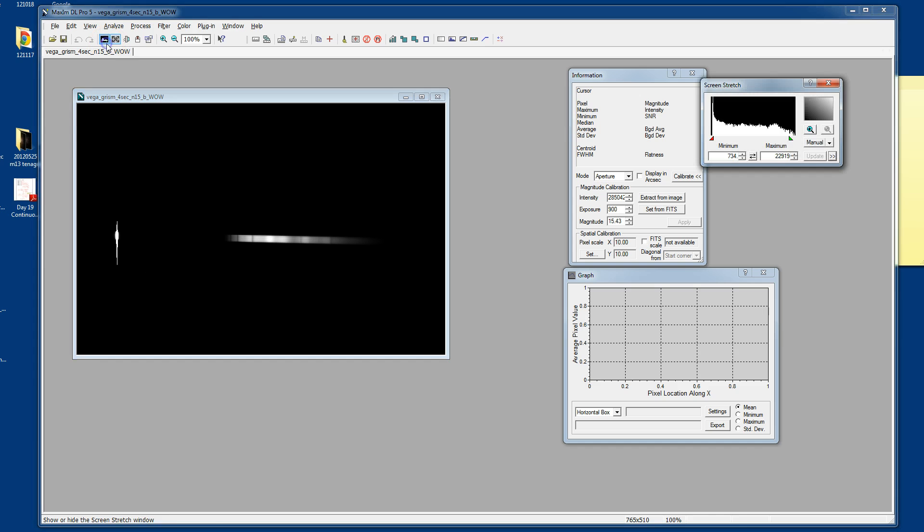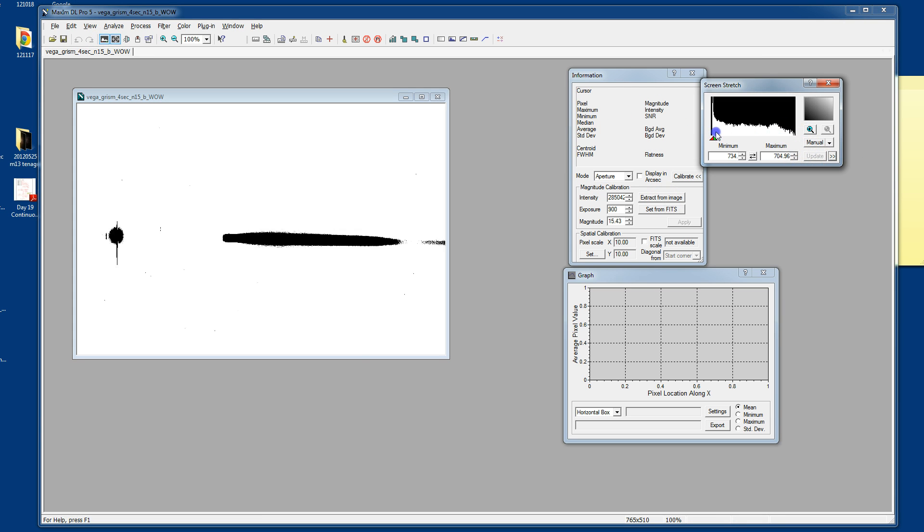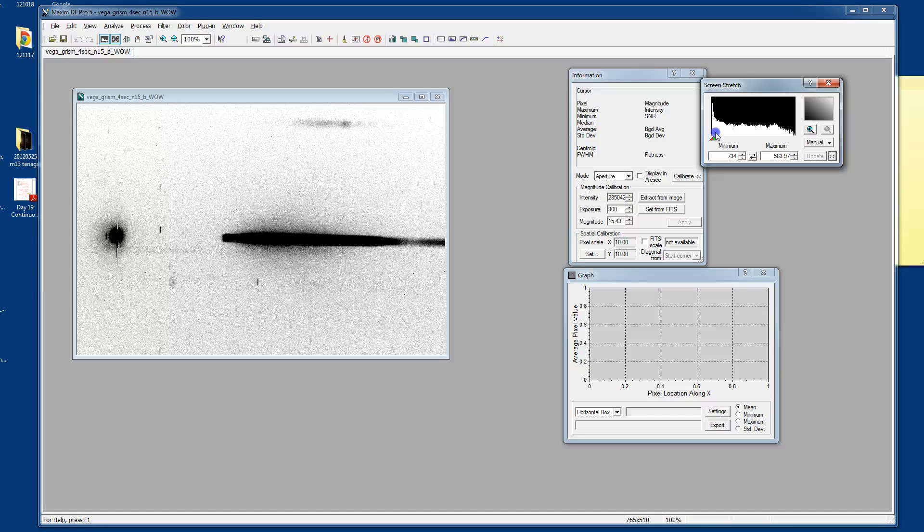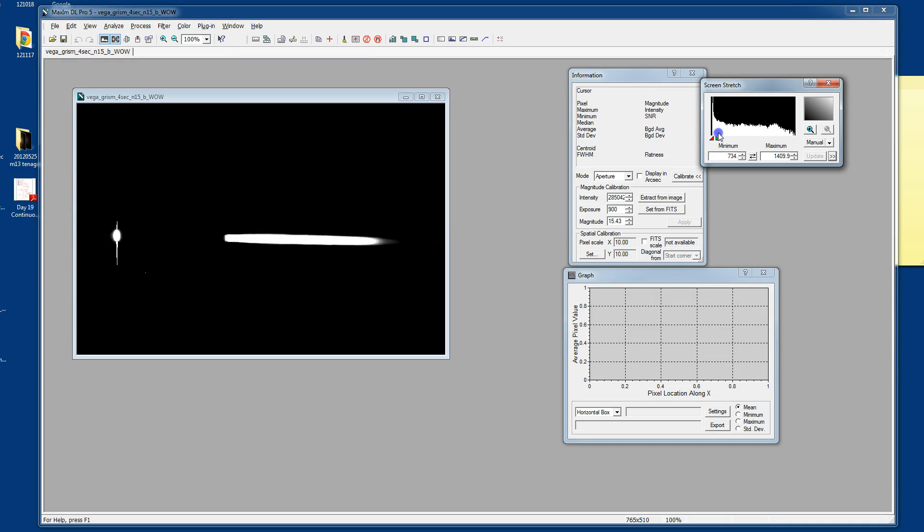And if we were to open up the screen stretch window and really stretch it out, you can see that there are a couple of other objects in there that you can see that have provided spectra as well. And we'll just ignore those for this discussion.